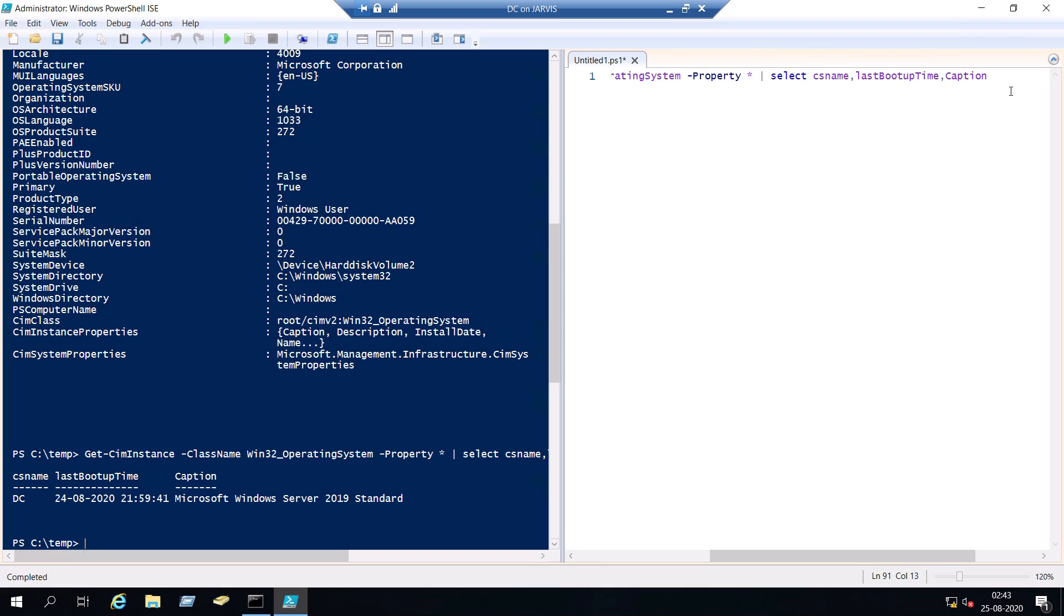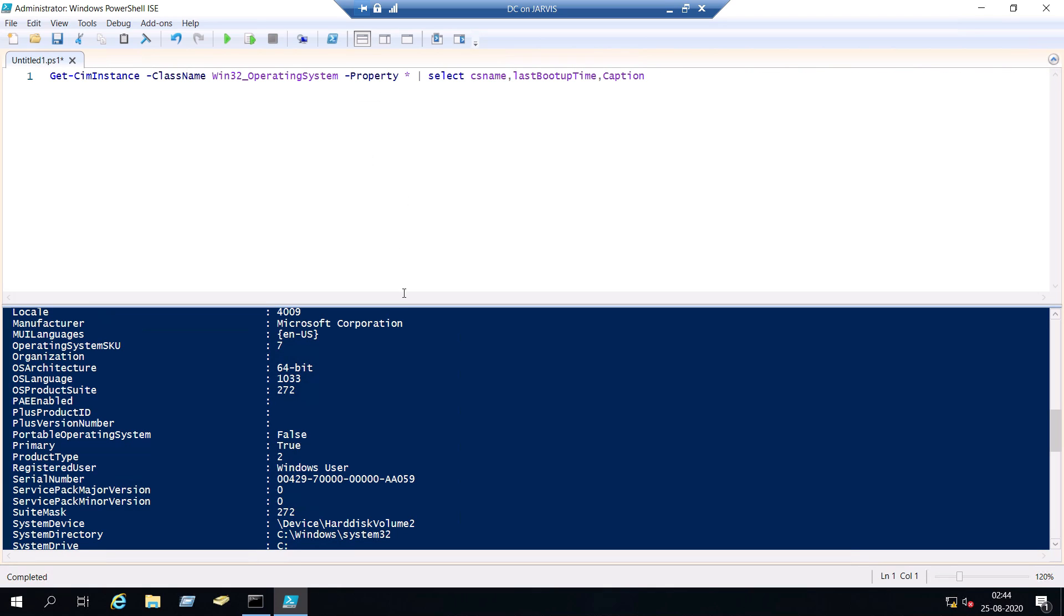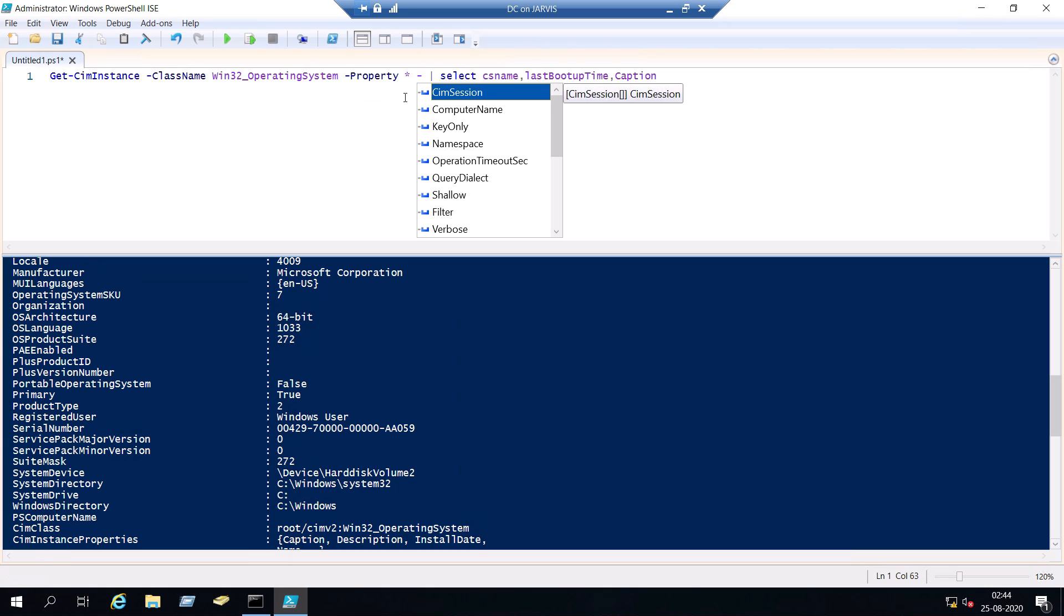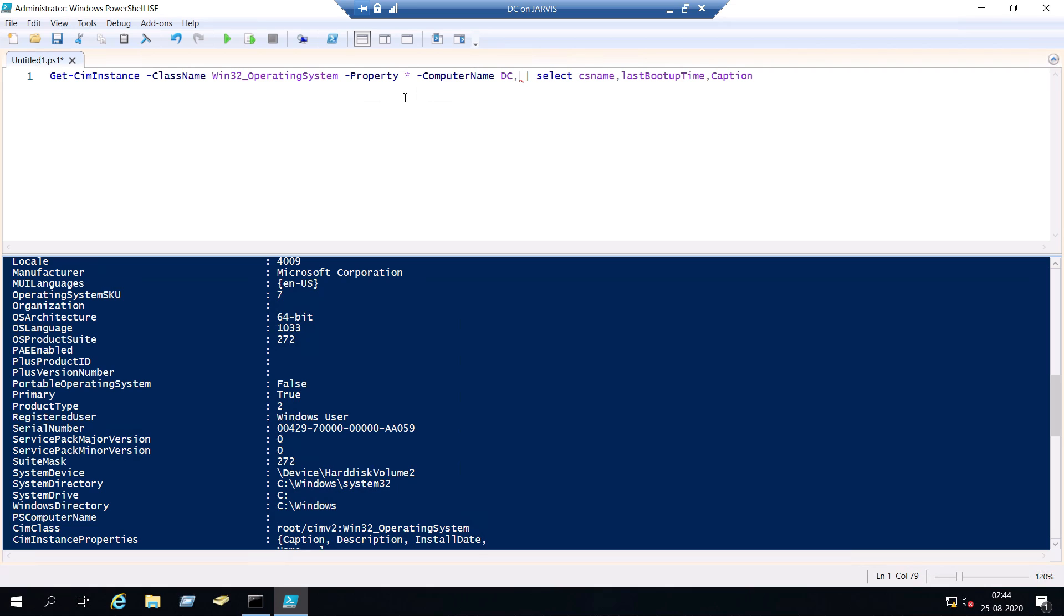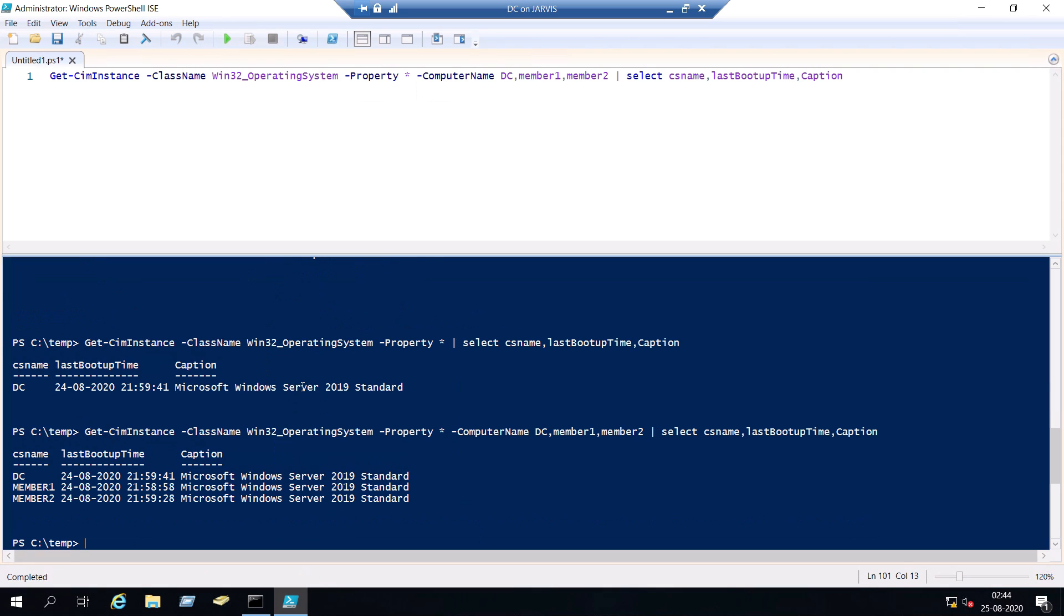So you get DC, the computer name and the last boot up time and caption. So I told you I'm going to show you how to get this last boot up time for multiple servers. And if we take a look here, I think it's better we switch the position. So next to property you can have computer name and let's type DC, comma member 1, comma member 2. Let's run this. Great. So now we got the last boot up time for all the servers.